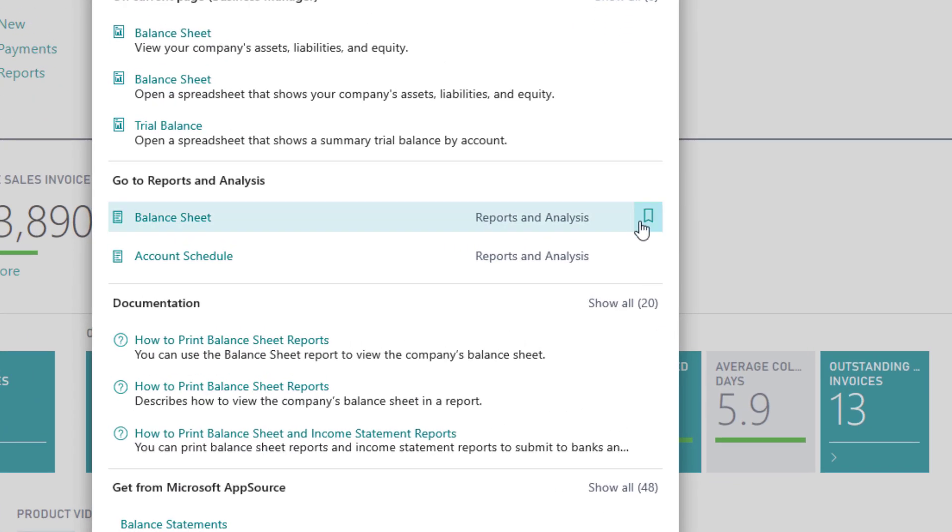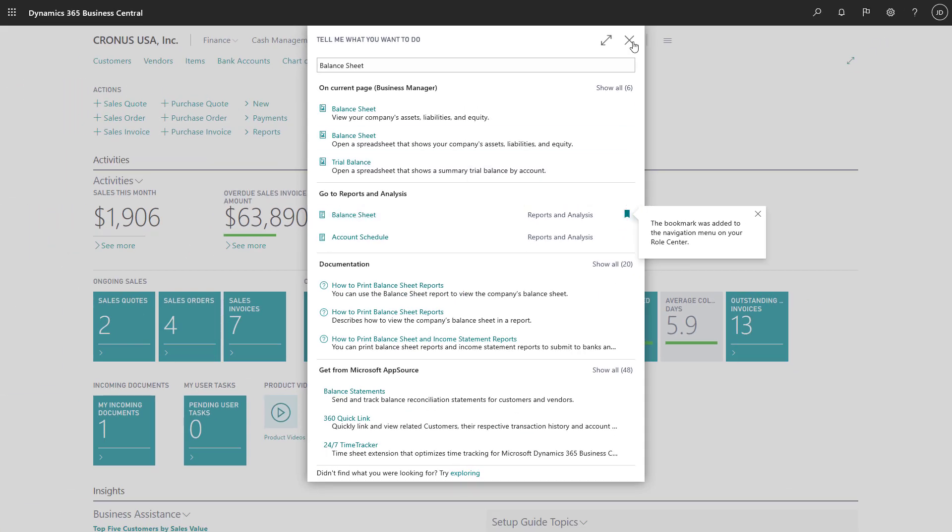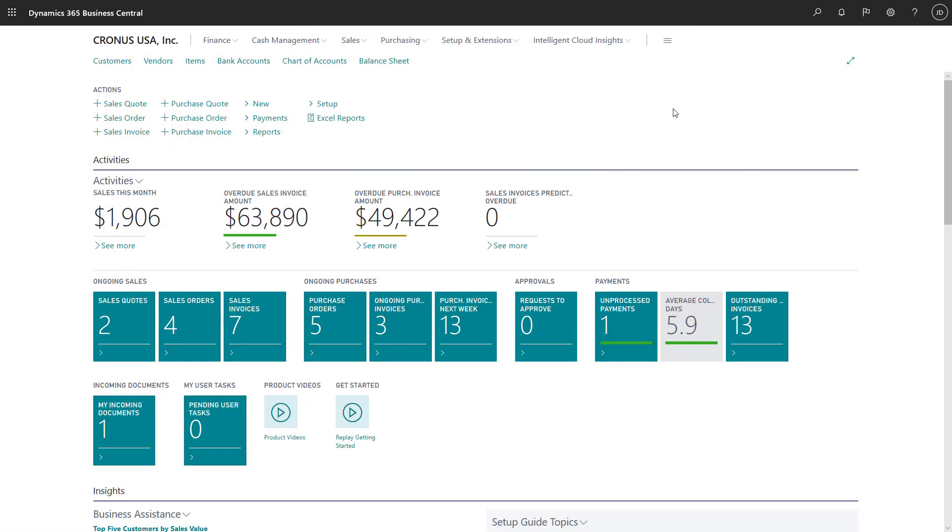While the default role centers are designed to provide general access to typical information and tasks, we should all think about how we can increase our own efficiency by personalizing our role center to make it truly our own.